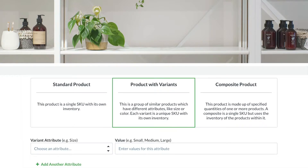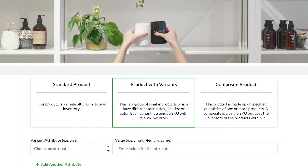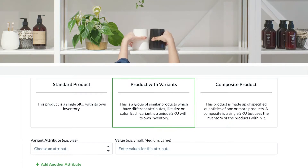Products with variants are a group of similar products that come in different attributes, but each has a unique SKU and its own inventory levels. Examples include t-shirts that come in different colors or sizes, or candles that come in different scents.